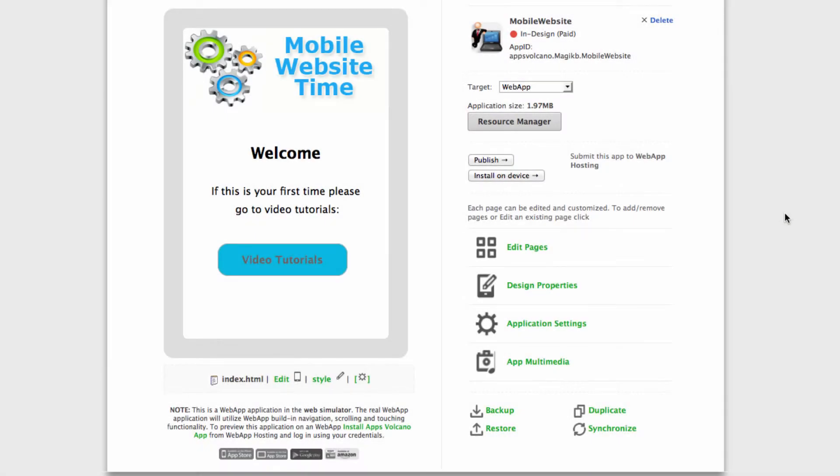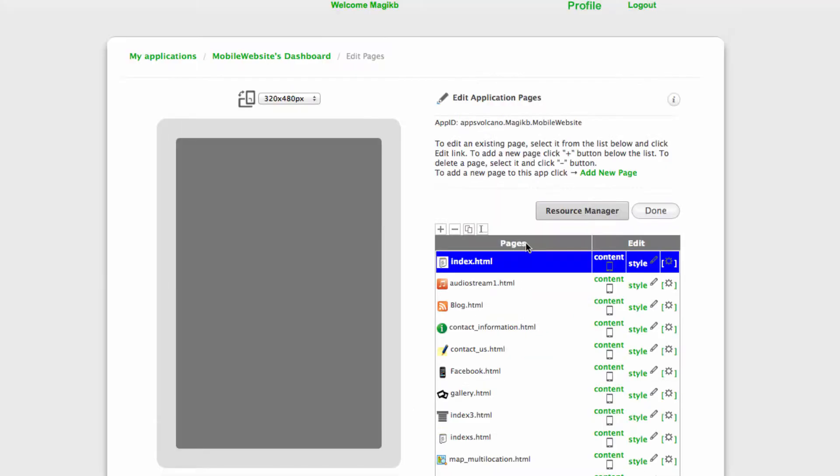How to create a custom home page, not from the template we provide. Let's go and click Edit Pages.